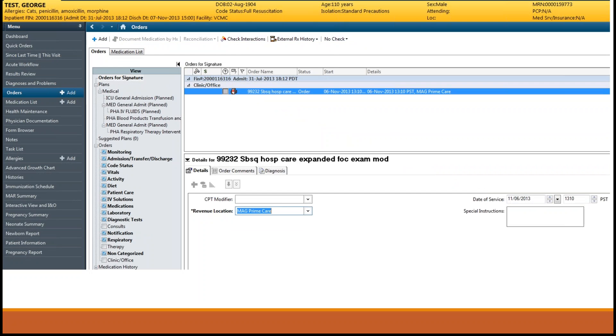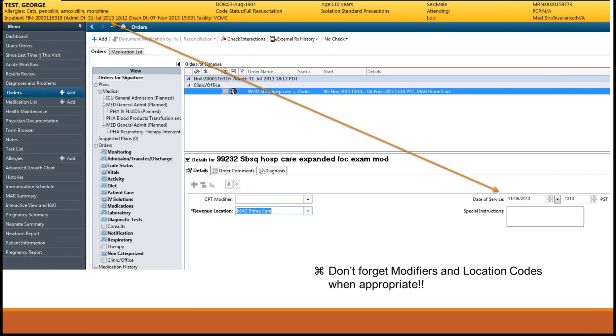During inpatient stays, billing should be dated for the date you performed the service and must be between the range of dates during the length of stay. Documentation must also be dated for the date you performed the patient evaluation and be between the range of dates during the length of stay.